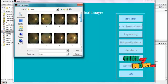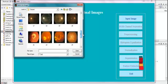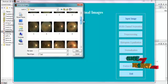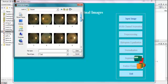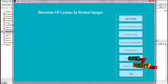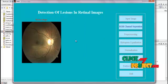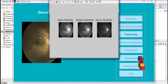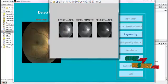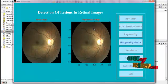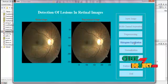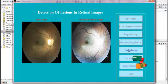We are going to identify micro-aneurysms, hemorrhages, and exudates in the retinal images. You can give any one of the images present in the dataset. The image is selected, and then the three color channels are separated. Then pre-processing is applied using the Gabor filter, and the result is shown. Then histogram equalization is applied.